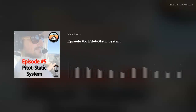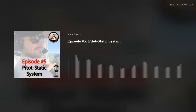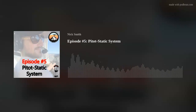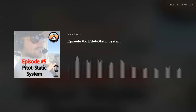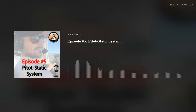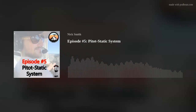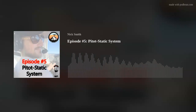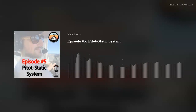Welcome back everybody, this is Nick from Part-Time Pilot and this is episode number five of the Part-Time Pilot Audio Ground School. In this episode we are going to be talking about lesson seven of section two of our online ground school. Section one was an introduction; section two is operation of aircraft systems. Last episode we went over the vacuum system, and today we're going to go over the pitot-static system and the instruments that are used in it.